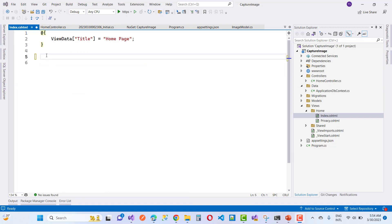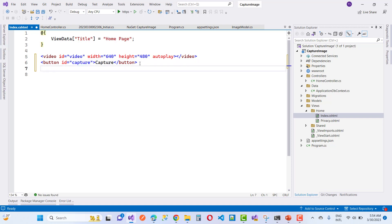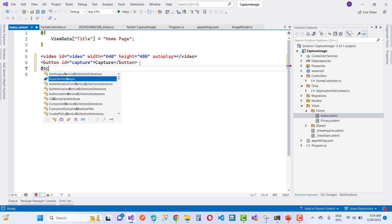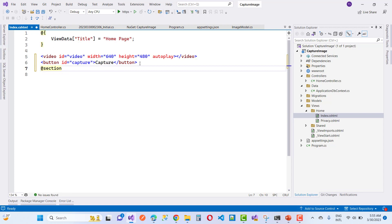The basic frontend logic starts with a video element and a single capture button. The video element has an id of 'video' with width 640 and height 480. The autoplay feature is enabled so that when the project runs, the webcam video plays automatically — first asking for camera permissions using JavaScript.